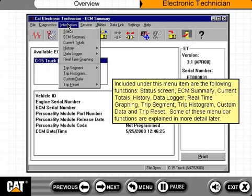history, data logger, real-time graphing, trip segment, trip histogram, custom data, and trip reset. Some of these menu bar functions are explained in more detail later.